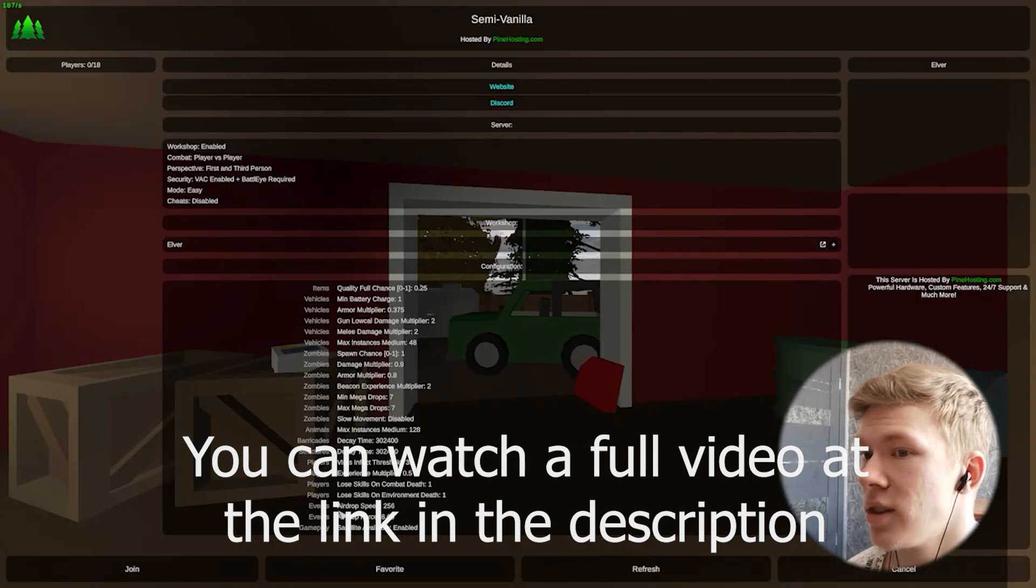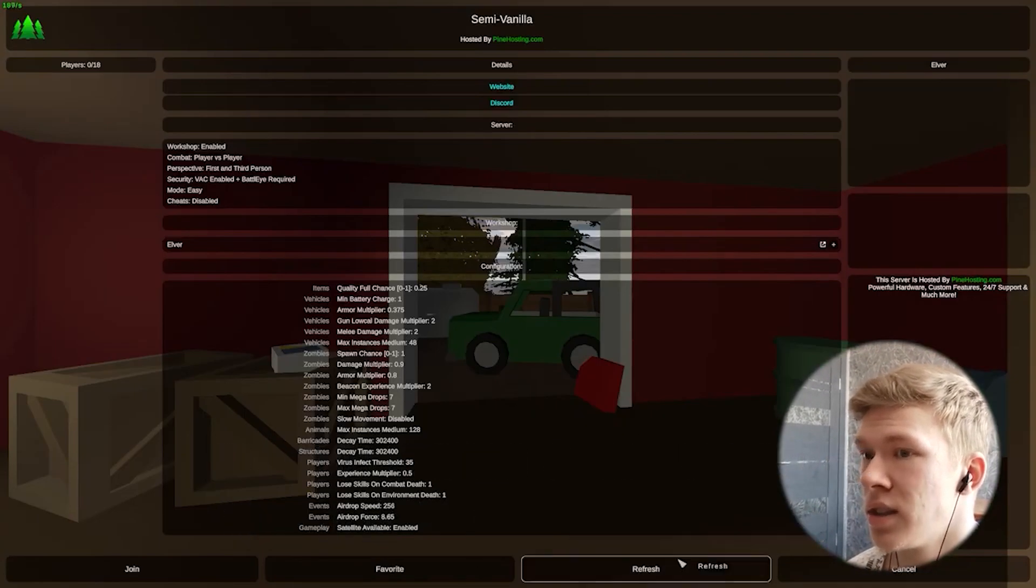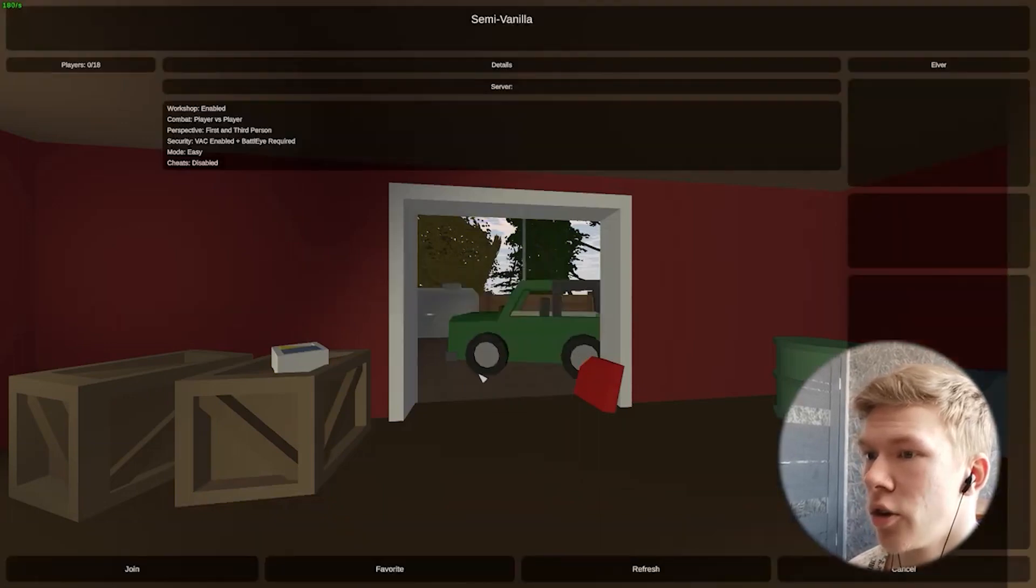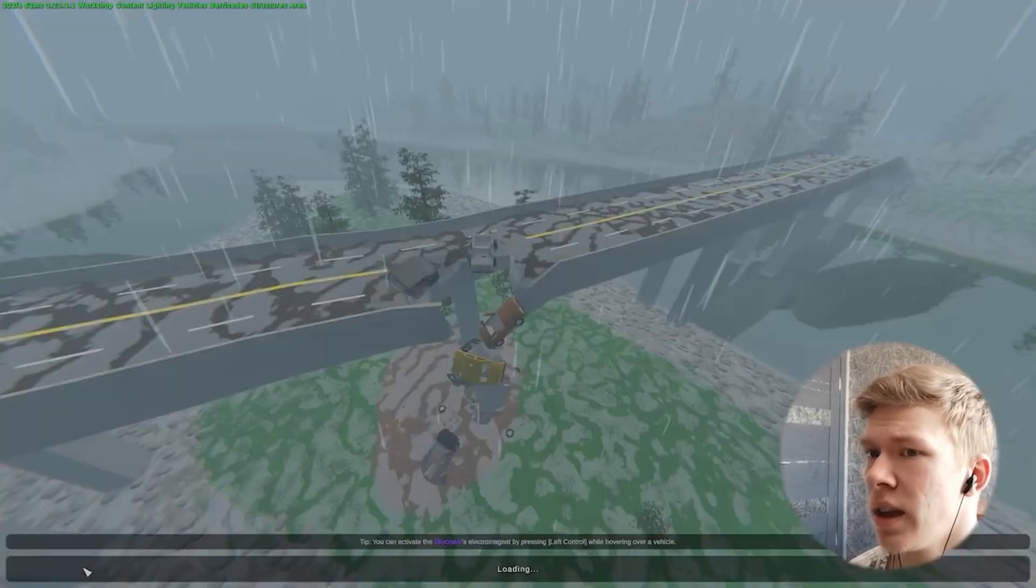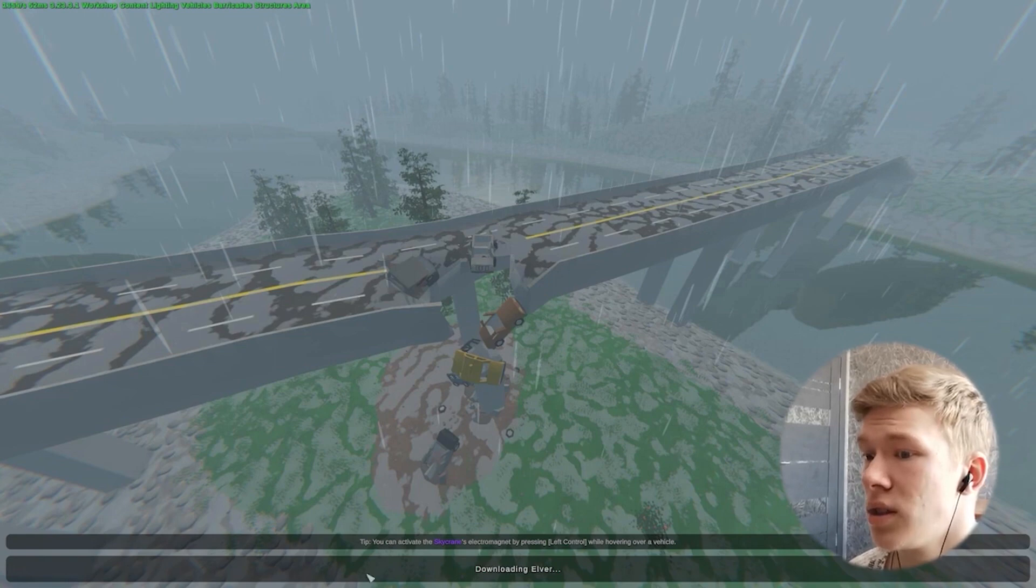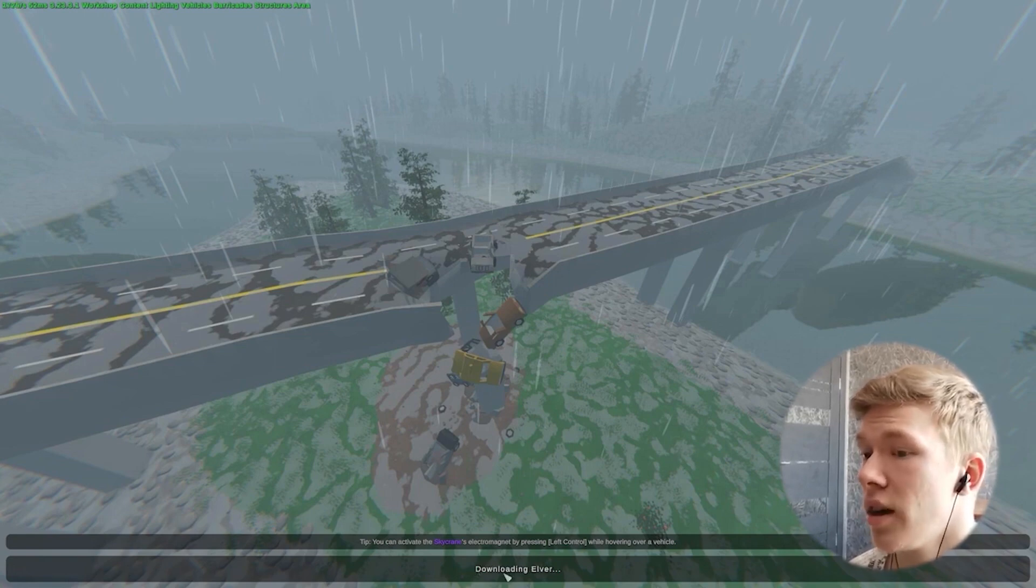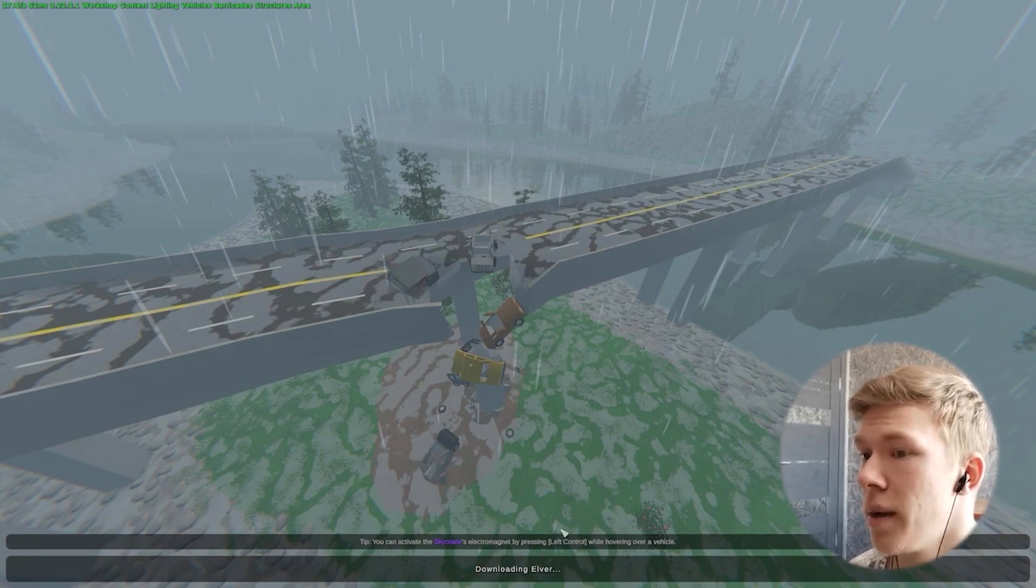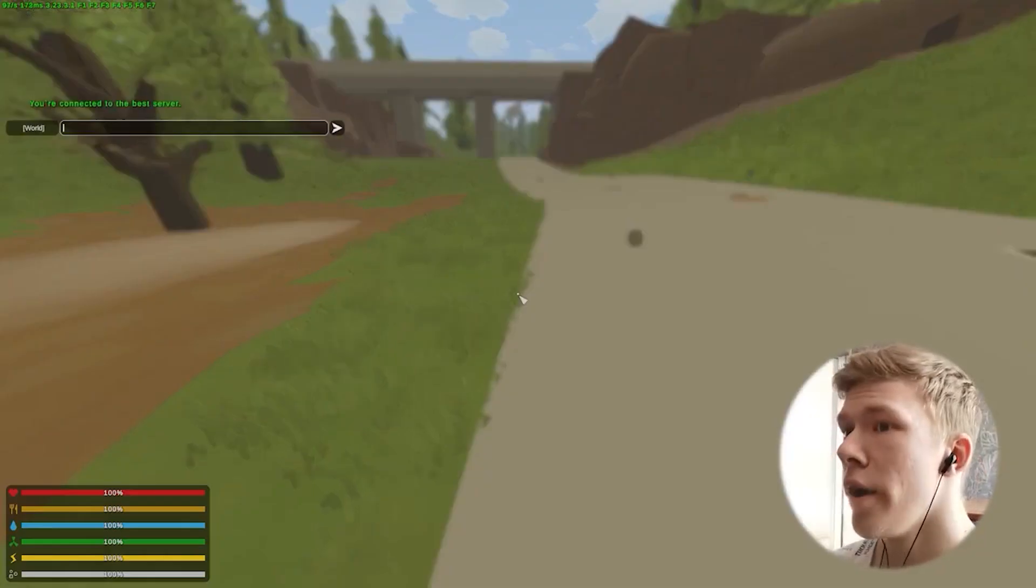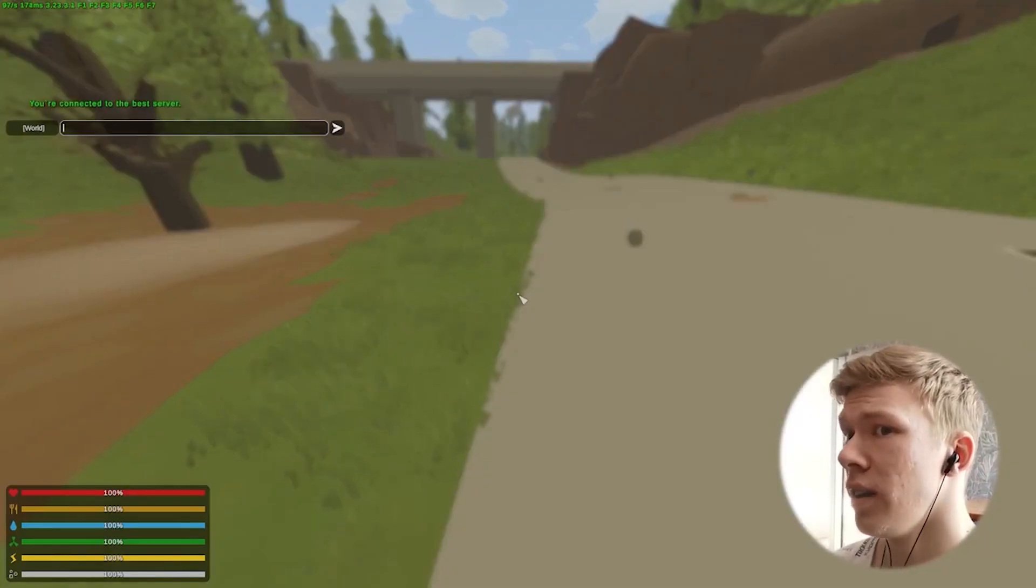The server has loaded. Let's try to connect it. Just click on connect button and then join. We can see that we are downloading Elver map and we need to wait.